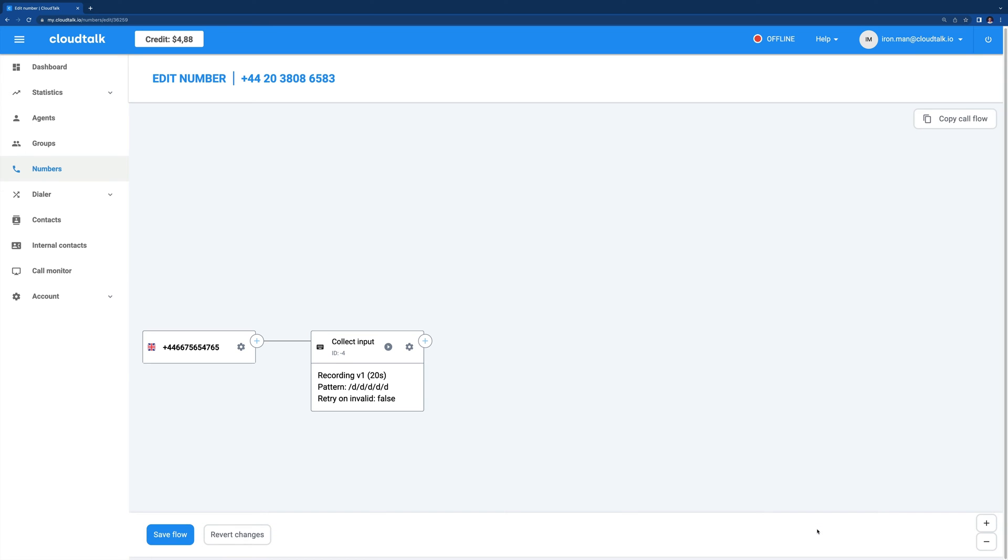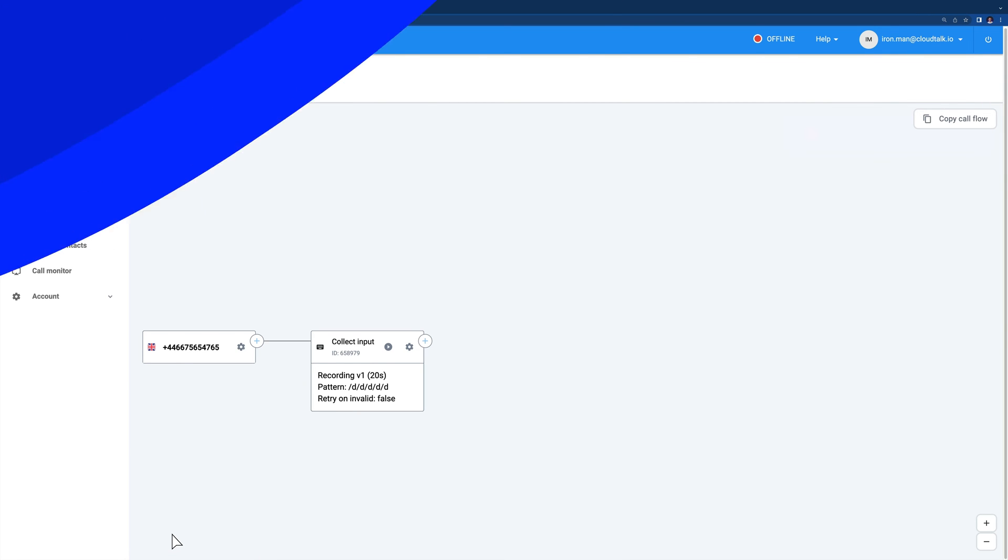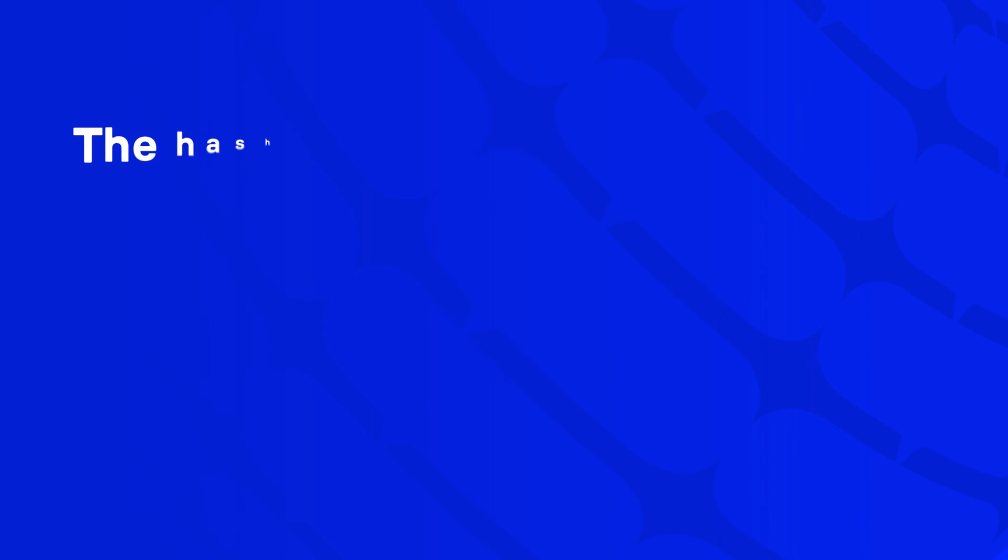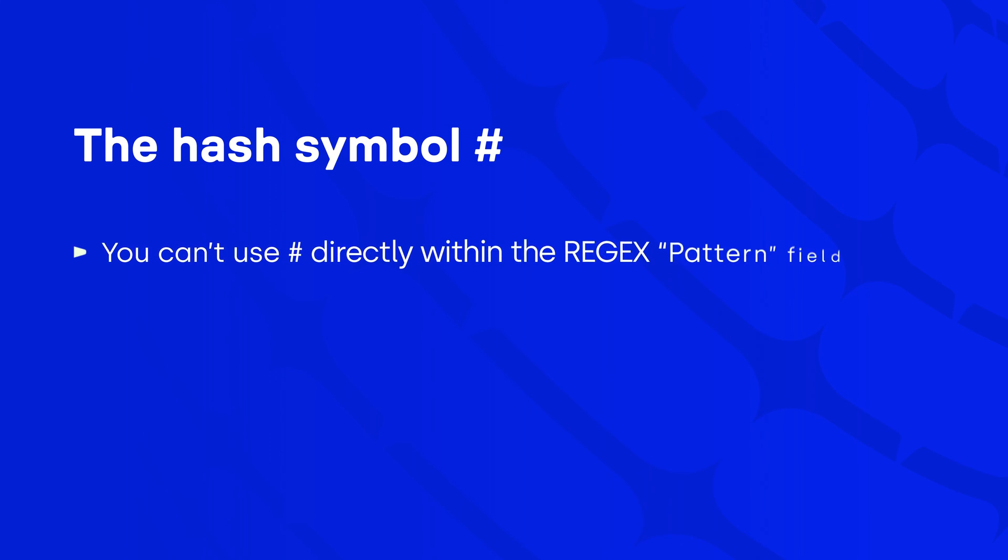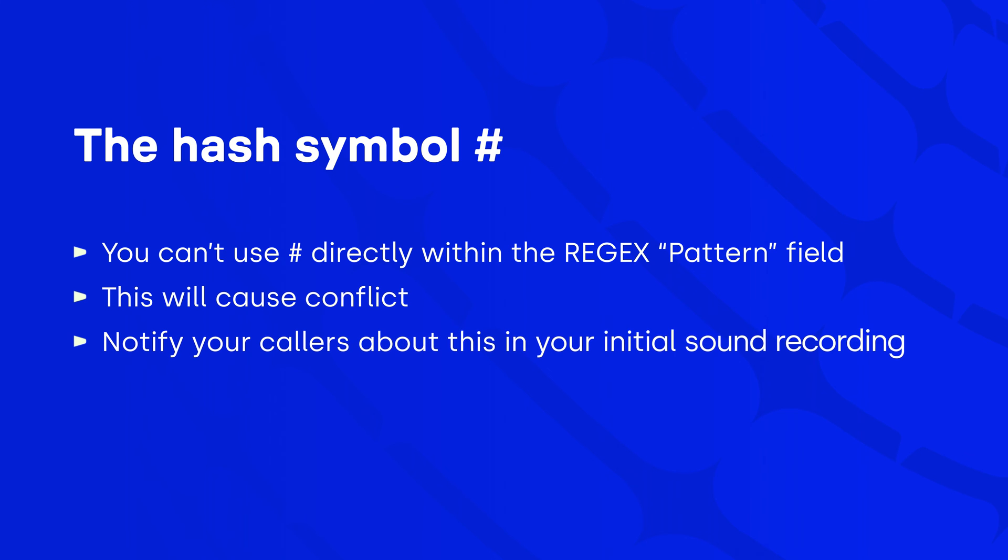When callers require information about their order, all they need to do is enter the order number via keypad. The system then locates it within the code strings and extracts the requested data. Once callers are finished entering the input, they can press the hash symbol on their keypad. It will move them away from the step even before the preset timeout finishes. Keep in mind that you can't use the hash character directly within the regex pattern field. It will cause conflict. Simply notify callers about this option in your initial sound recording.